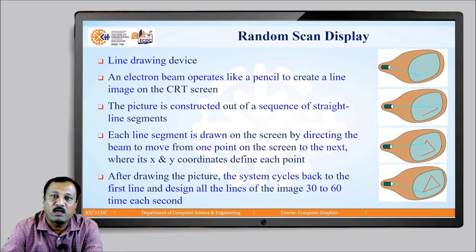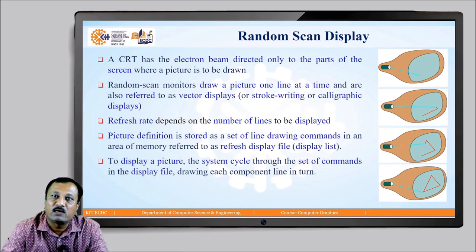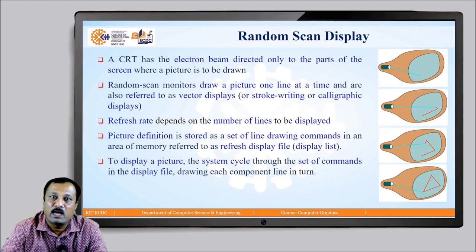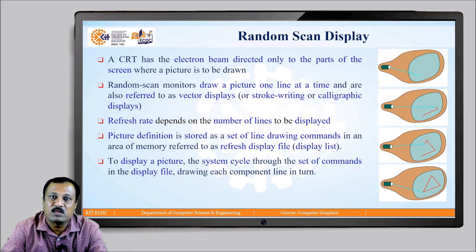After drawing the picture, the system cycles back to the first line and redraws all the lines of the image 30 to 60 times per second. The electron beam is directed only to the parts of the screen where a picture is to be drawn. Random scan monitors draw a picture one line at a time and are also referred to as vector display devices, stroke writing, or calligraphic refresh display devices. The refresh rate depends upon the number of lines to be displayed. Picture information is stored as a set of line drawing commands in a memory called the display file or display list.